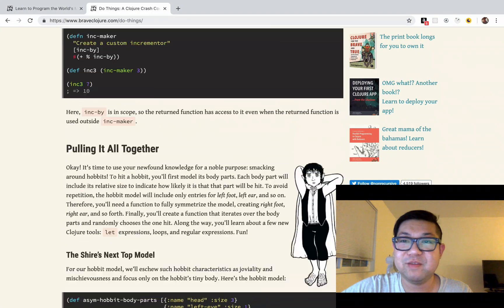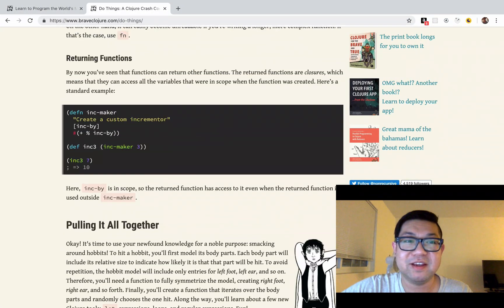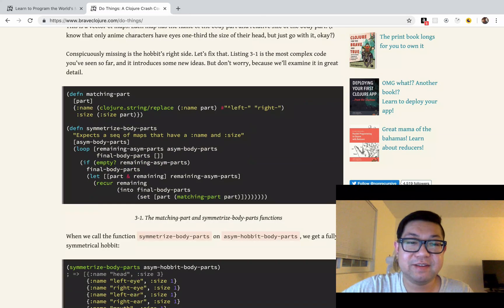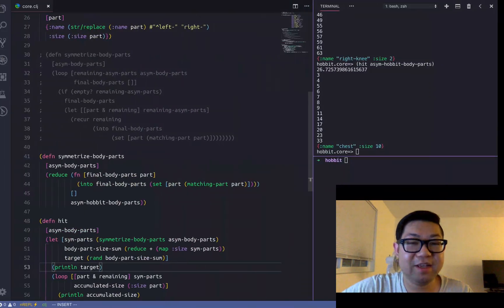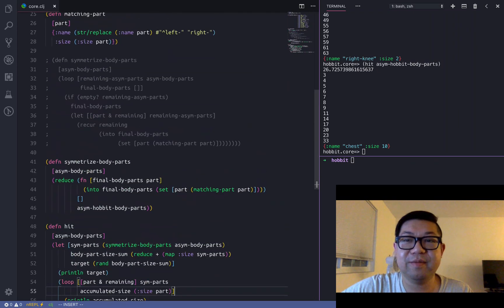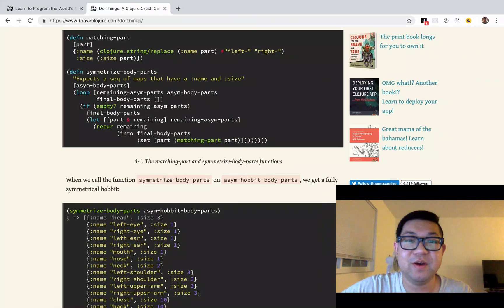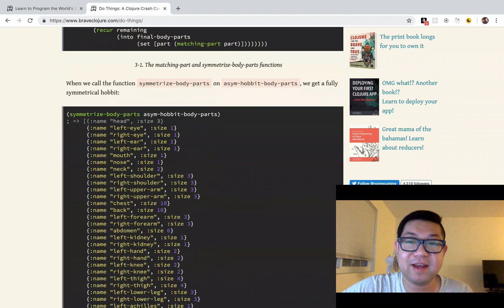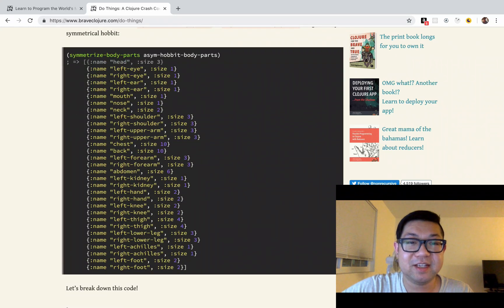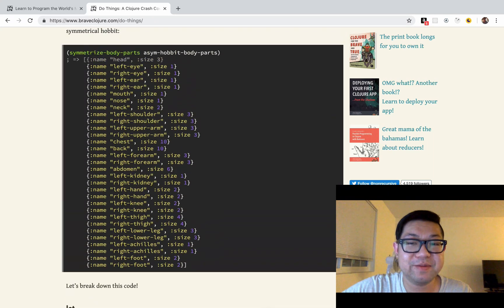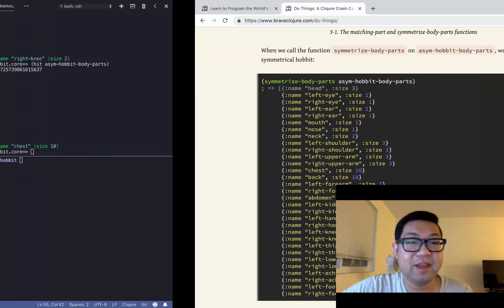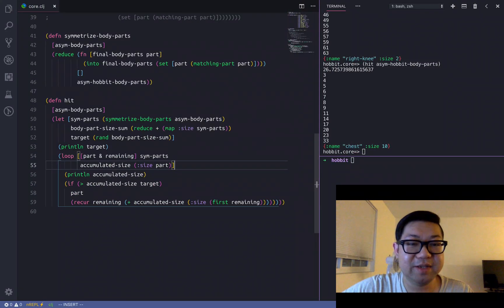I don't know why I keep saying "Brave and Bold" — too much Batman lately. Hopefully it helps you understand a little bit more Clojure and makes you aware of this book, which I'm enjoying a lot lately. It's a lot more humorous than normal programming books, so it's nice. Maybe I'll do the next one in the next video.